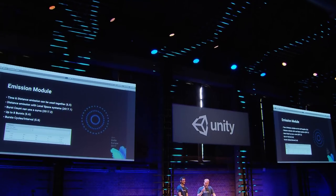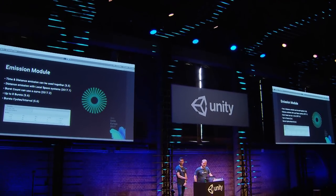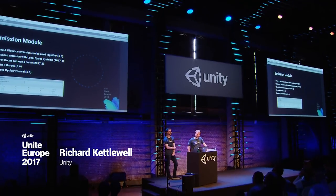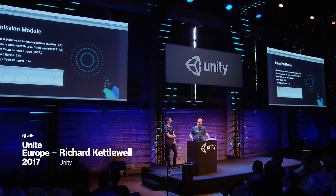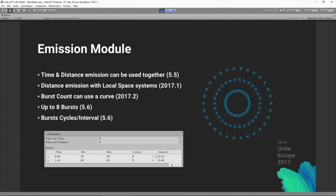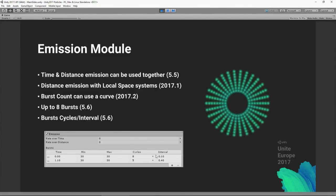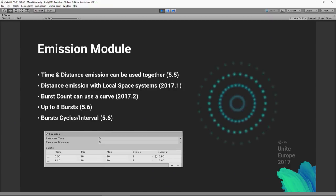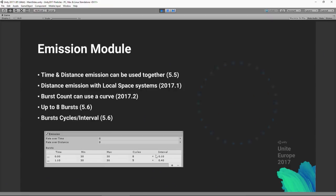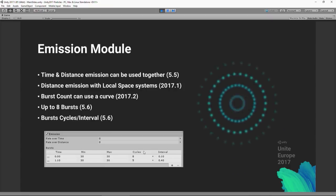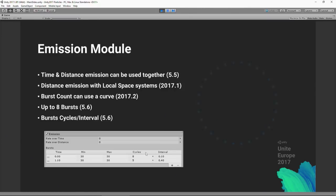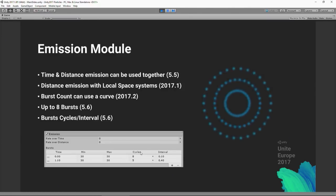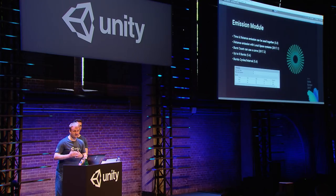In the emissions module, previously you were limited to either rate over distance or rate over time emission. We've now allowed you to use both at the same time. They can also use the min-max curve system we use throughout the system. We increased the maximum number of bursts from four to eight, and we've added 'cycles and interval' — so during the lifetime of the system a burst can occur a set number of times at a certain interval.